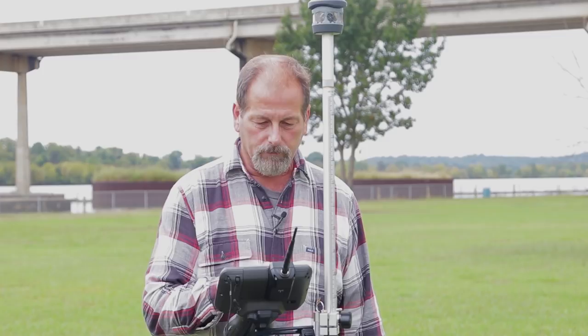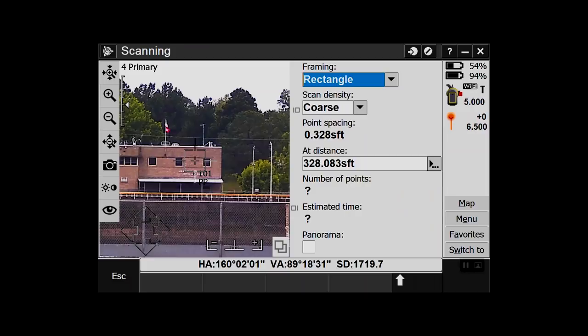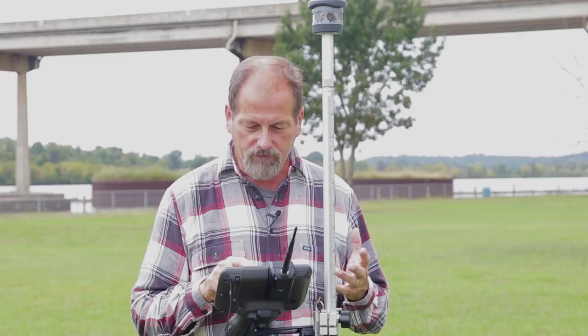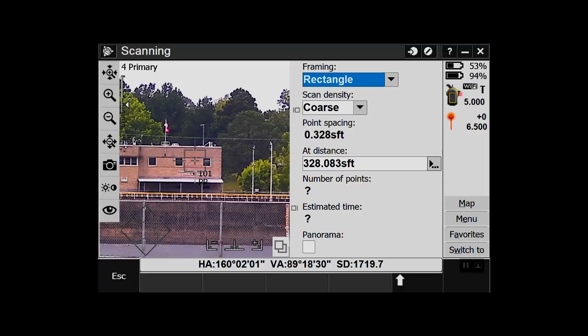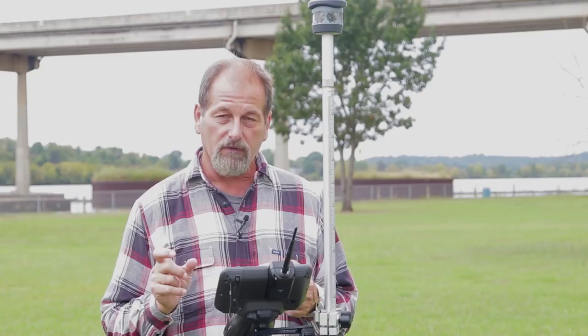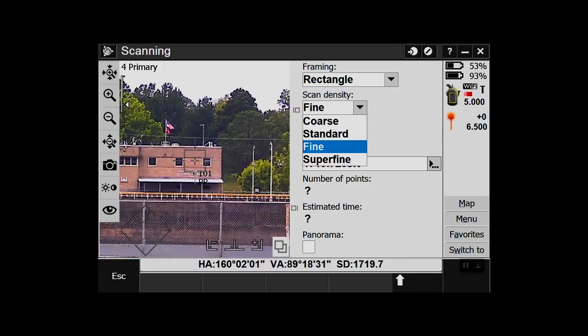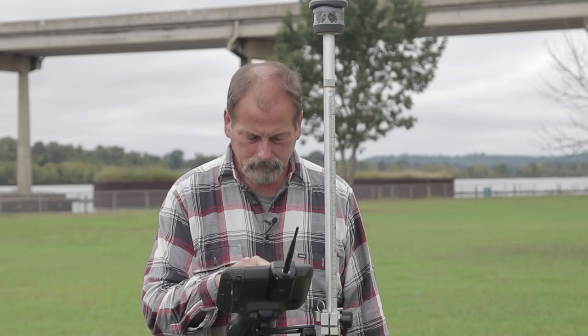Let's jump to Measure, Scanning — that's where this thing really shines. I want to scan something across the Arkansas River. I've got different scan modes: rectangle, polygon — let's start with rectangle. At 328 feet we'd have about 3/10 spacing, but let's measure the actual distance: we're at 1800 feet. On coarse, that's 1.7-foot spacing. Fine gets me down to 4 tenths. Super fine at 1700 feet gives two tenths spacing.